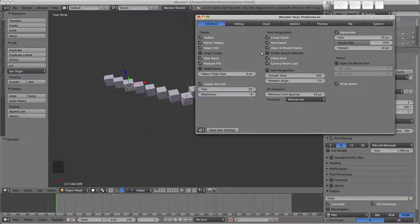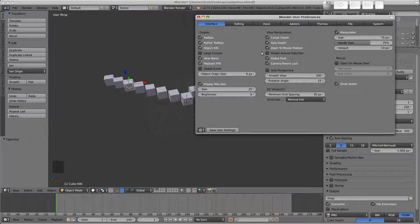Those are the preferences I want to cover. There'll probably be some other ones that come up in later videos but we'll cover those when we need them. This should be enough to get you started and have a play with what works best for you.